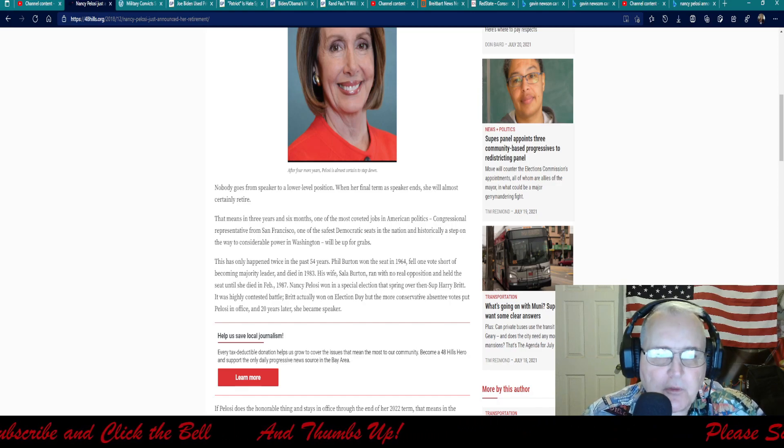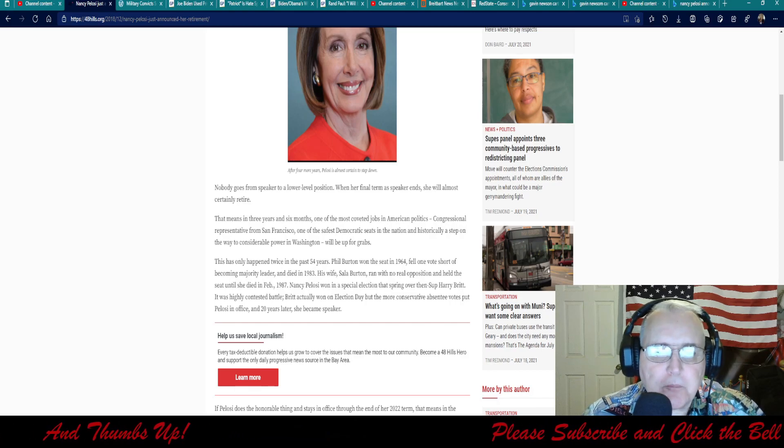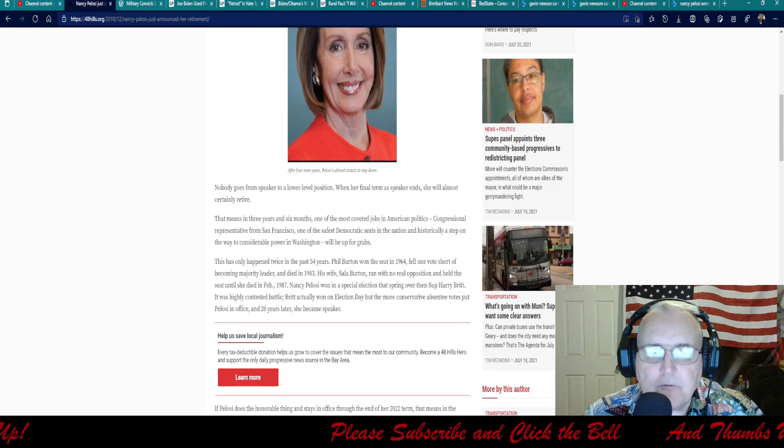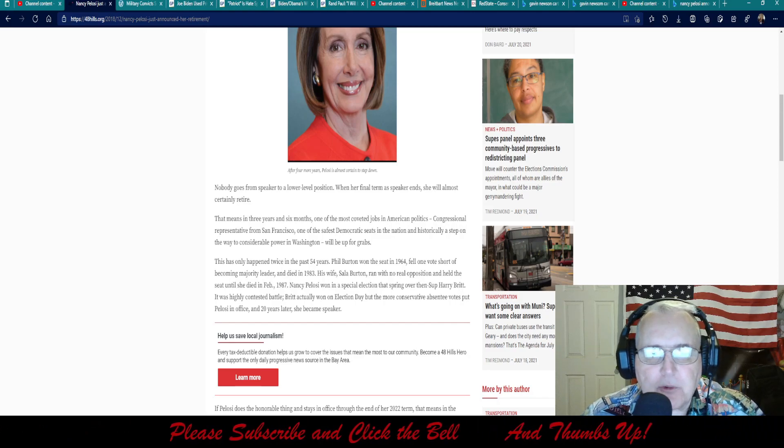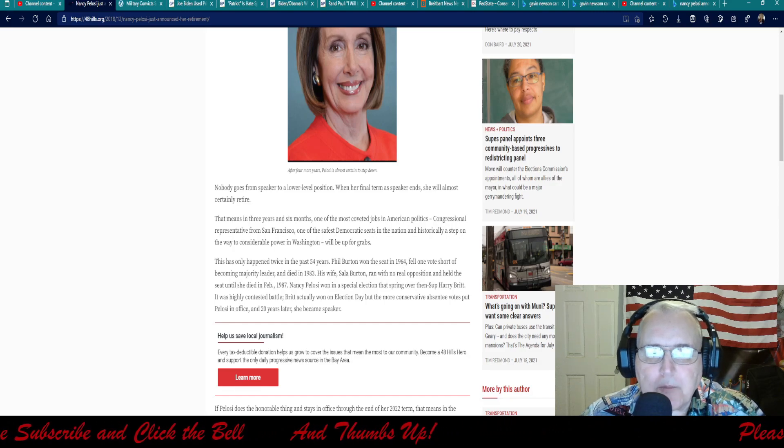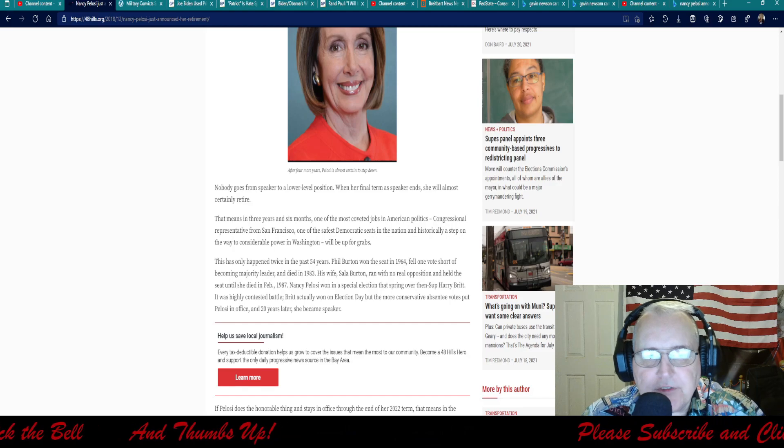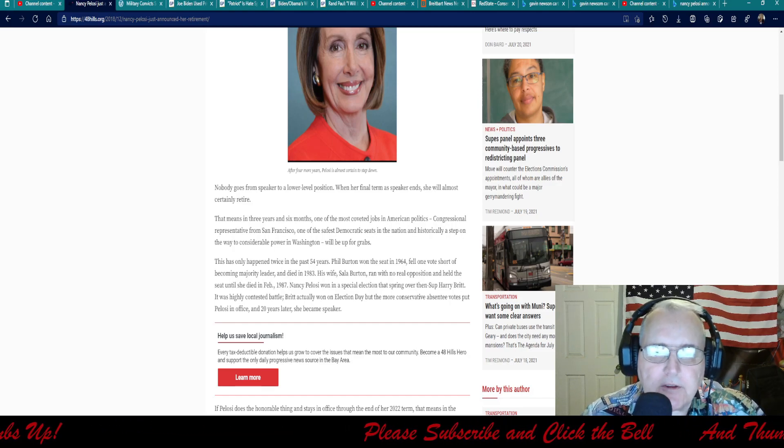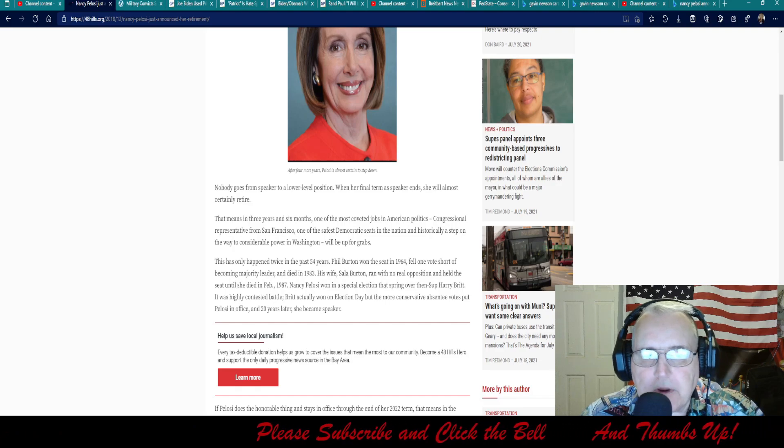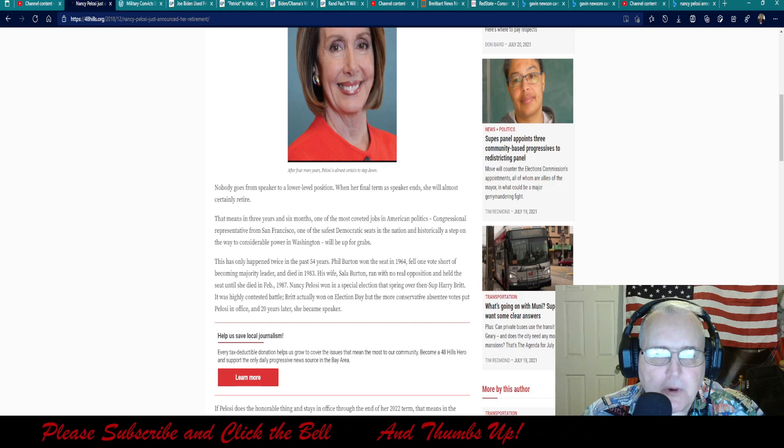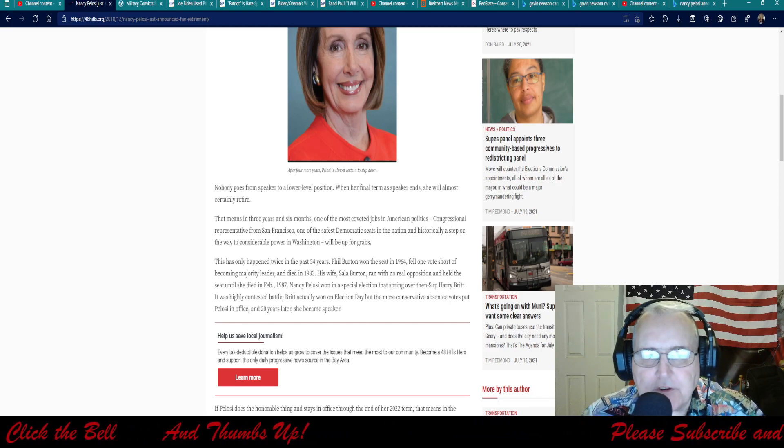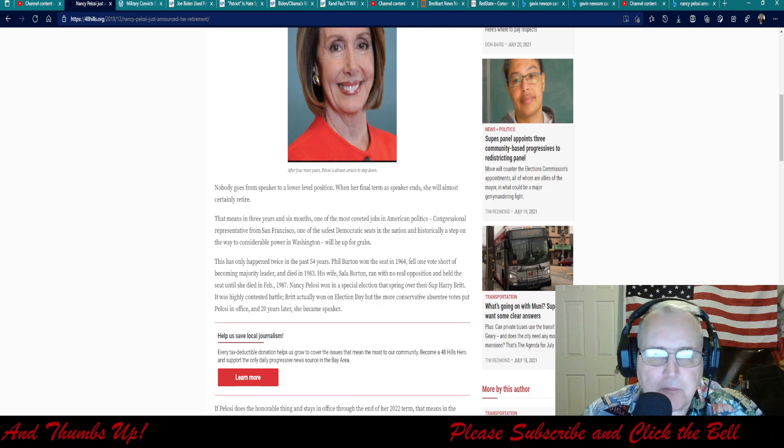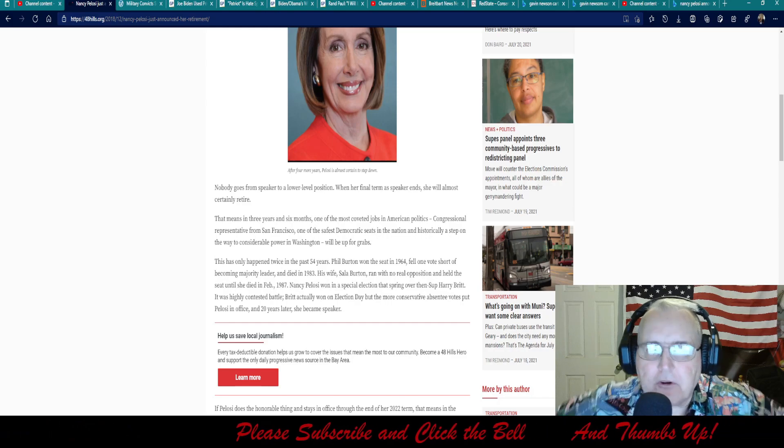This has only happened twice in the past 54 years. Phil Burton won the seat in 64, fell one vote short of becoming majority leader and died in 83. His wife Sala Burton ran with no real opposition and held the seat until she died in February 87. Nancy Pelosi won in a special election over Supervisor Harry Britt. It was highly contested.